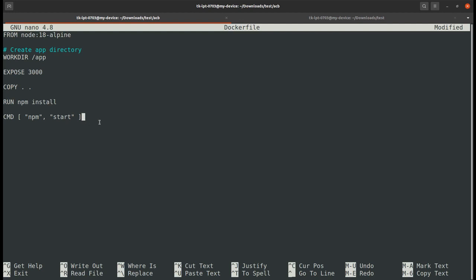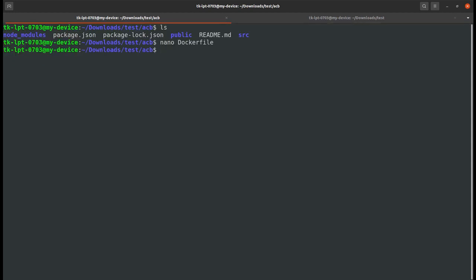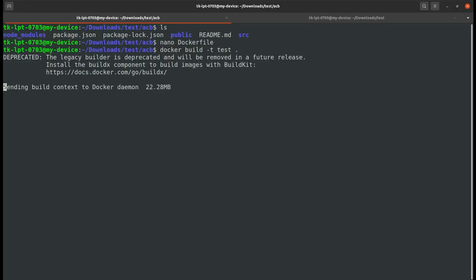Press ctrl+x, ctrl+s, and then ctrl+x. Now I will build my Dockerfile using docker build -t. I'll name this test and the Dockerfile is in my root directory. Press enter, this will build my Dockerfile.